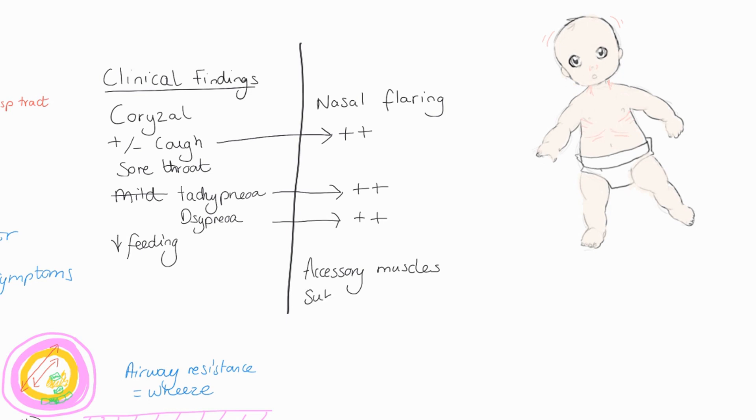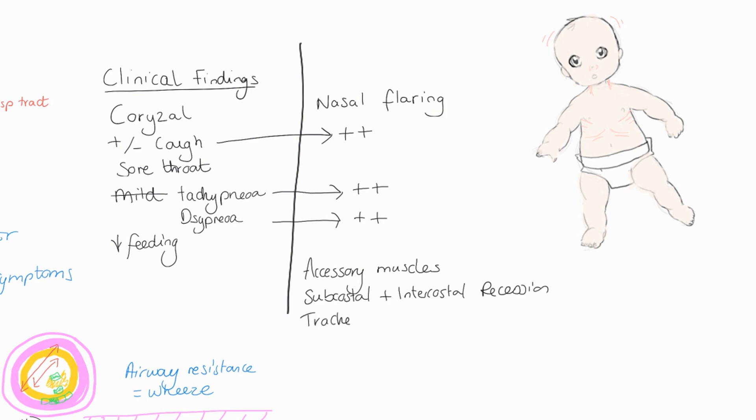You're going to start to see some abdominal movements where the abdomen is being used to support the respiratory status. And then we're going to start to perhaps see some seesaw breathing with that. You're also going to see subcostal intercostal recession, and you may also see some tracheal tug later on and perhaps hear some grunting if this does advance to a serious illness.